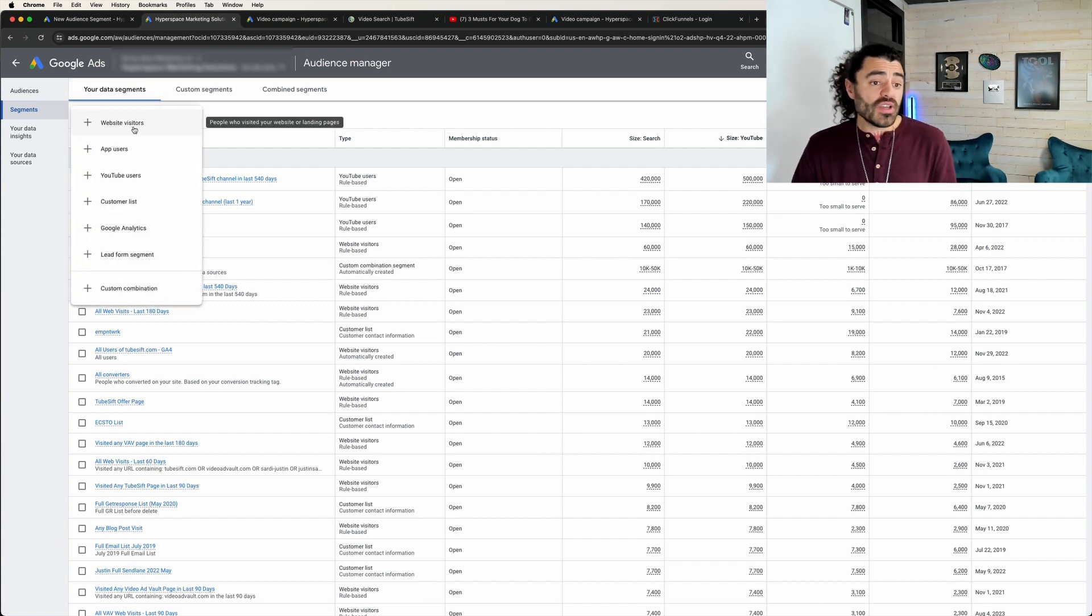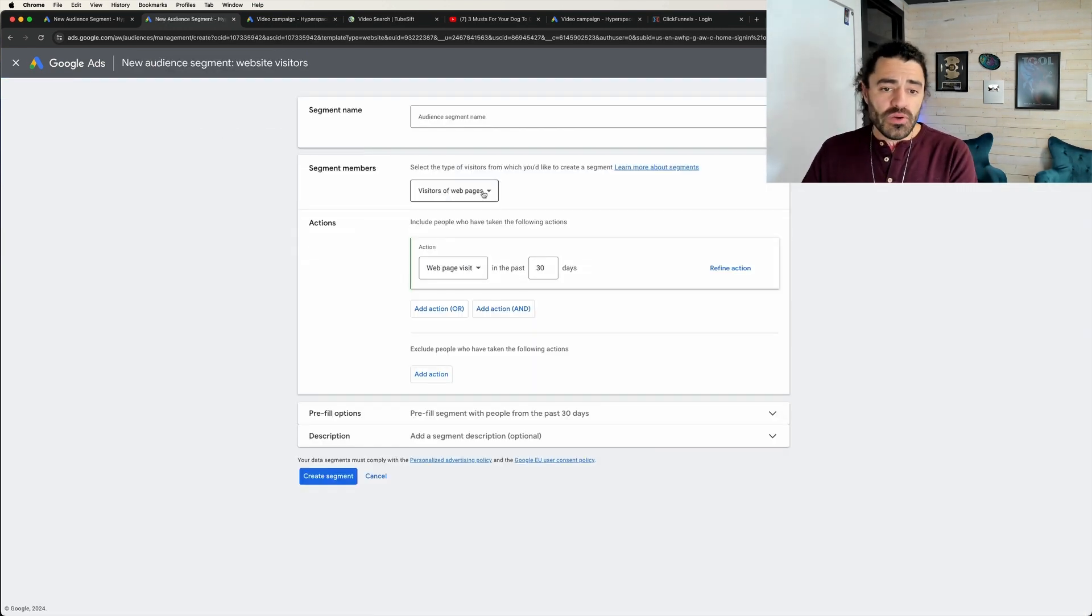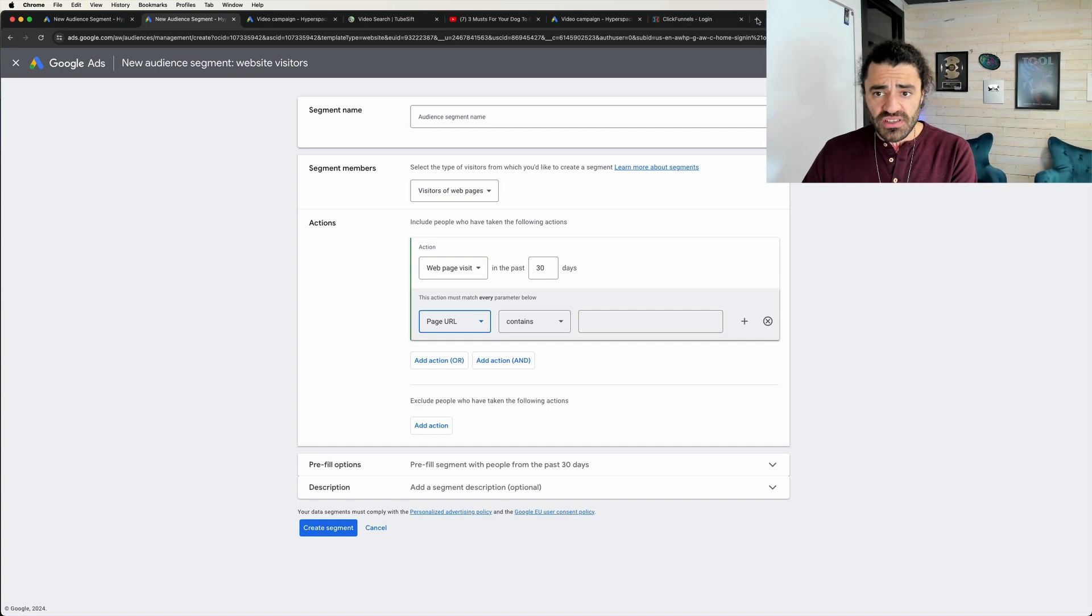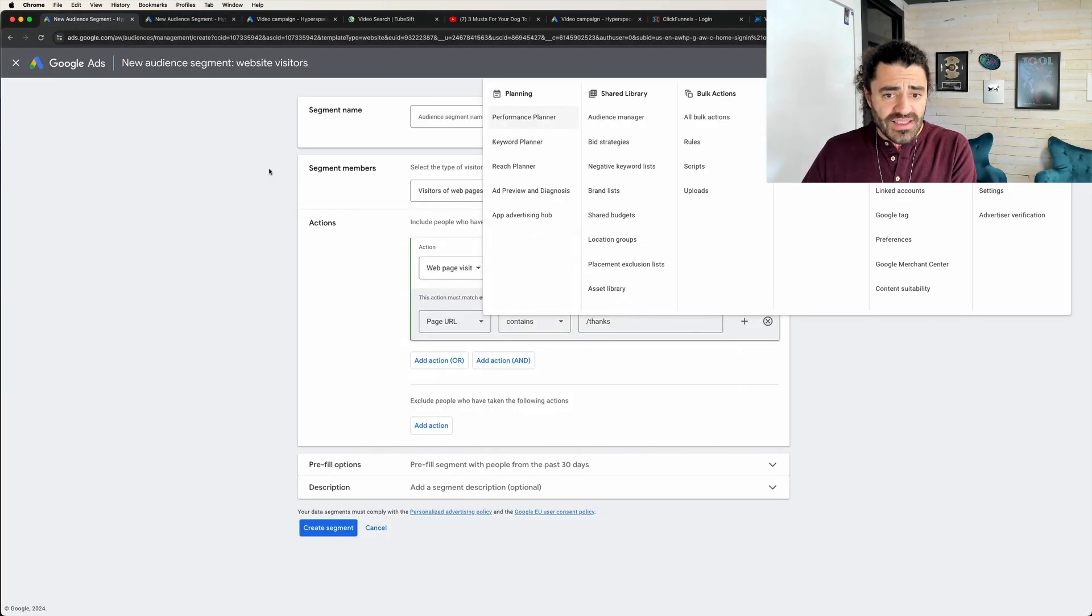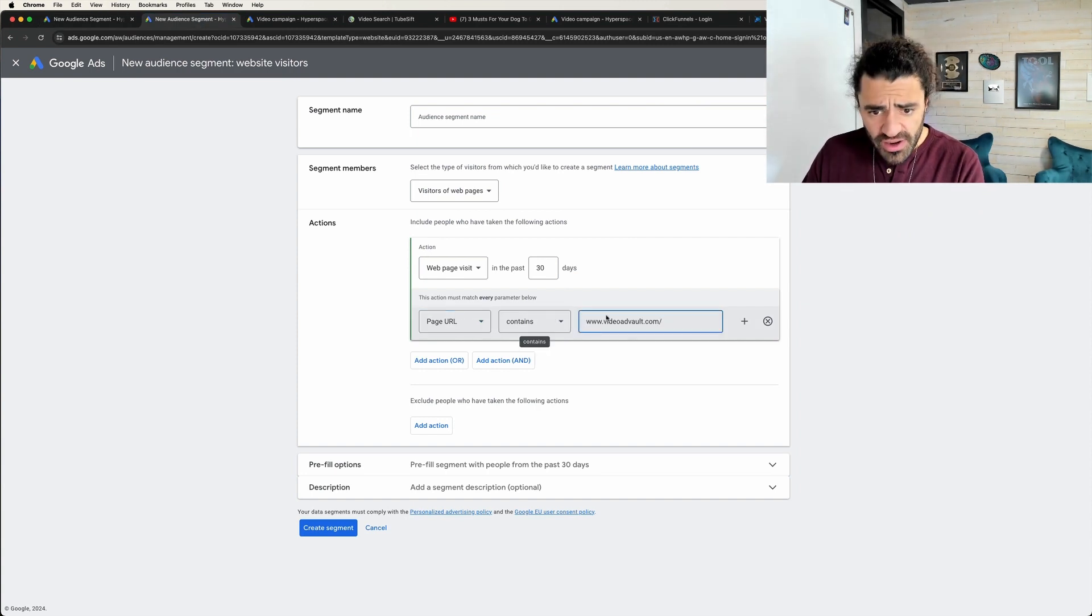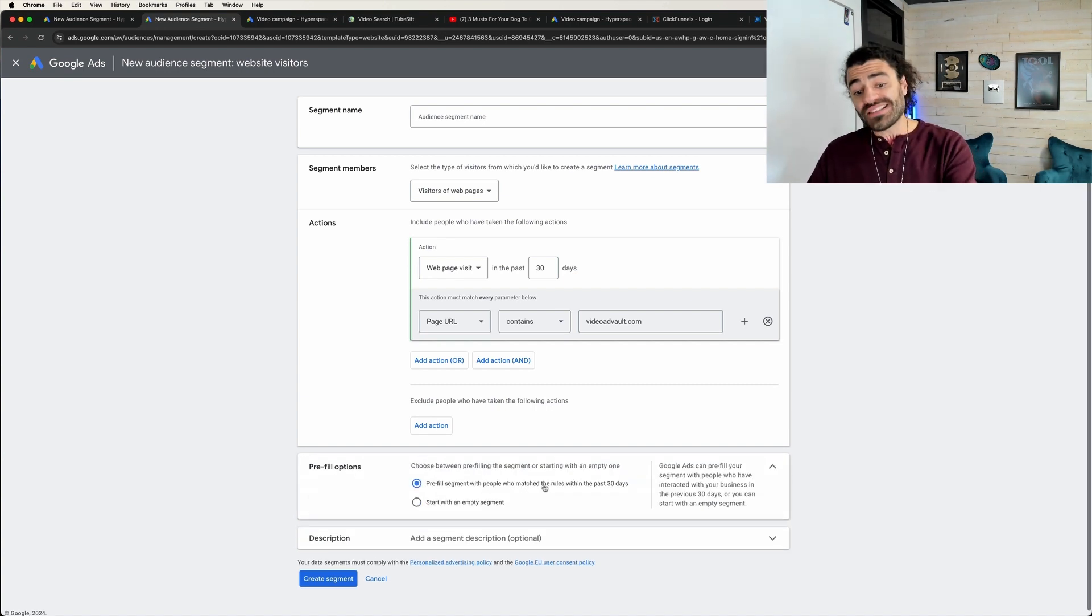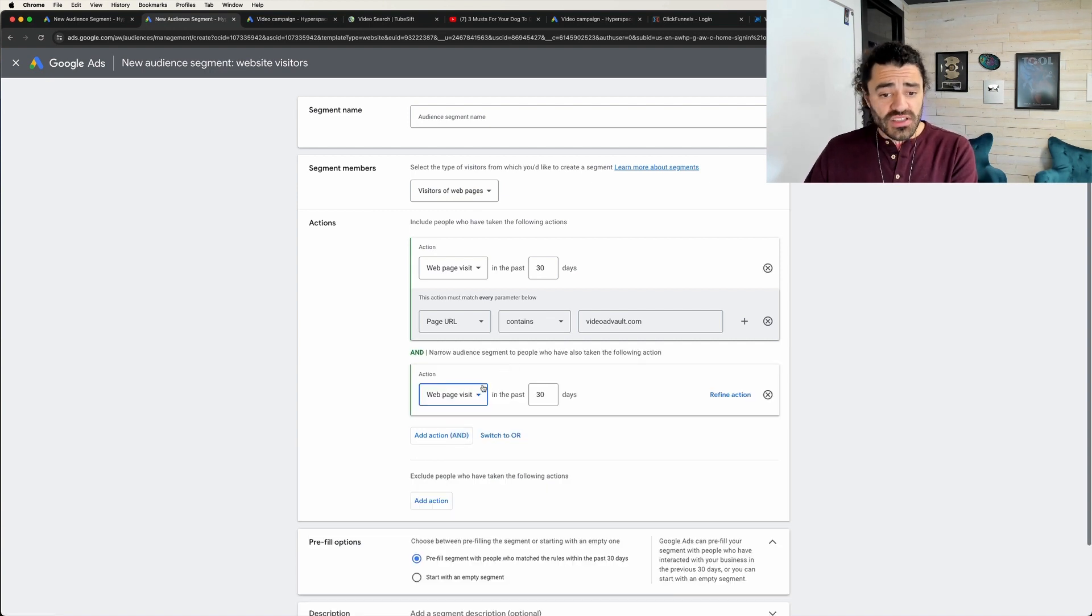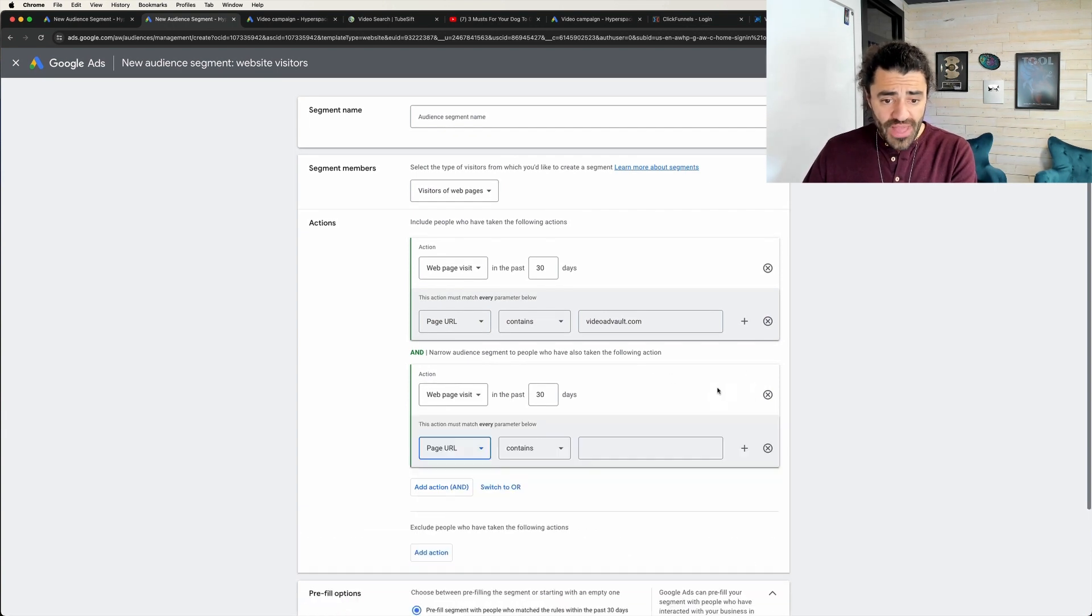So once you get your tag, you install that in the head. All you're going to do is you're going to come over here to segments, and then you're going to give your data segments. You're going to click this plus button and you can then set up a list of people who have visited any page of your website. So this is really cool. You can say visitors of a website or webpage, and I'm going to refine this action. And maybe I want to target the homepage of videoadvault.com, which is our YouTube ad spy tool. So I can come over here and I can say, hey, URL contains this. I might even just say like videoadvault.com, and I can say, hey, I want it to be pre-filled of people who match the rule within the last 30 days.